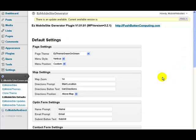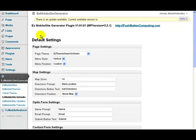In this video I am going to explain about the default settings for Easy Mobile Site Generator. Now when you click here,